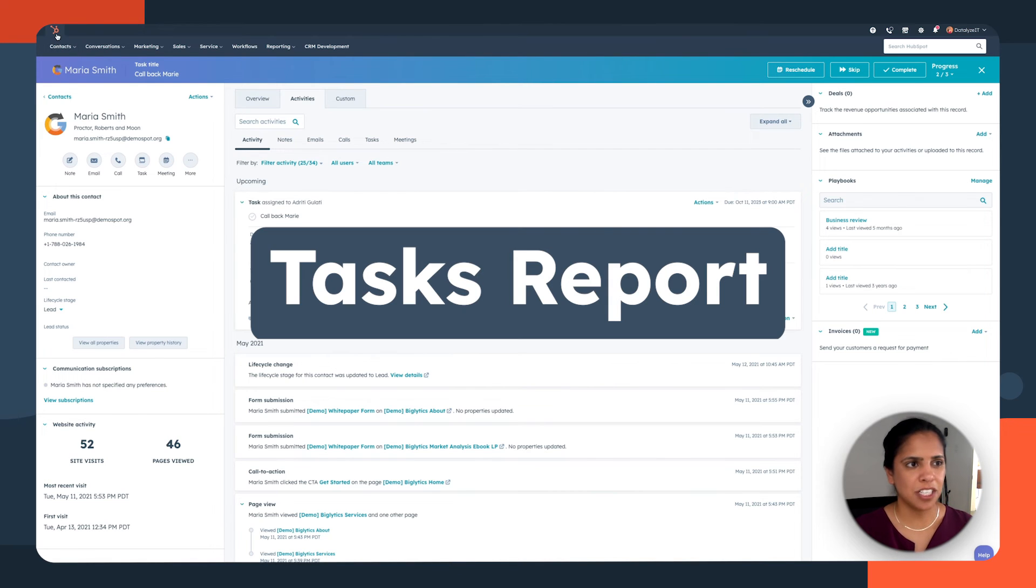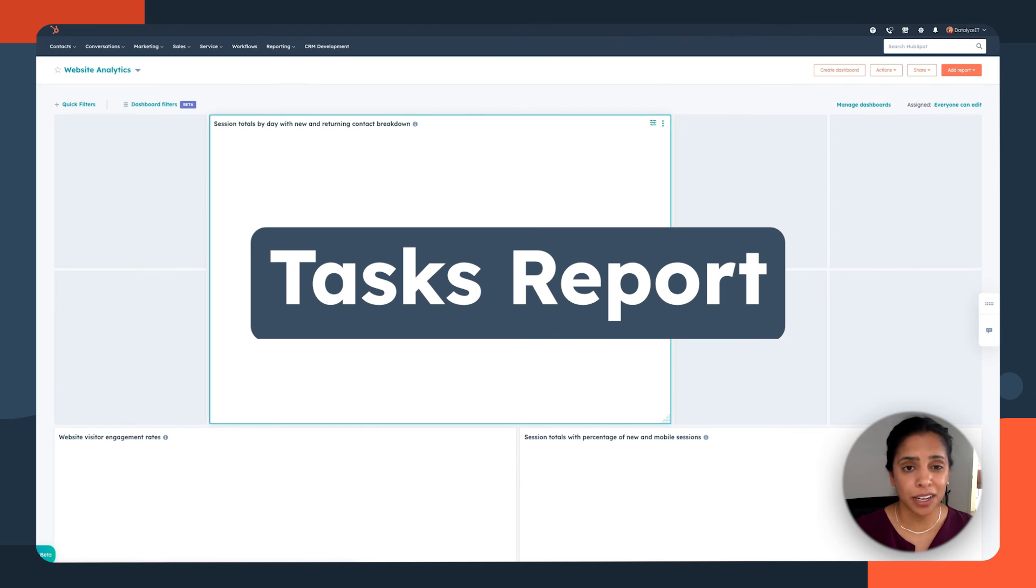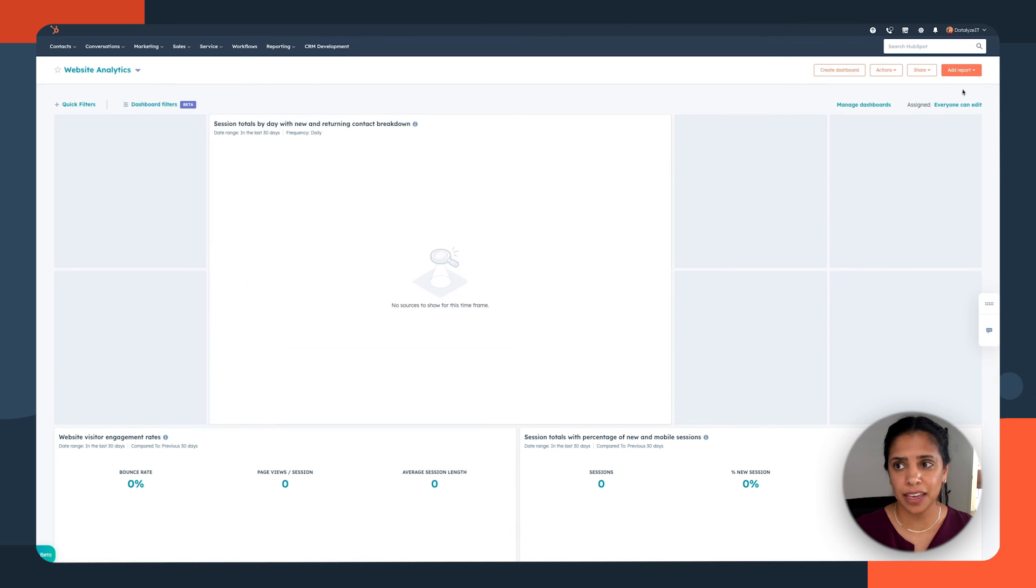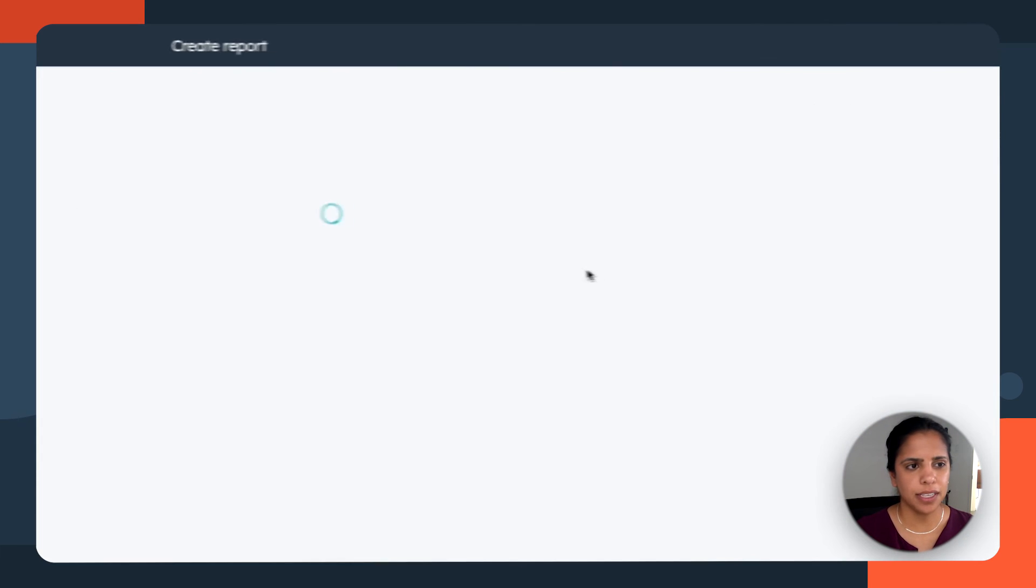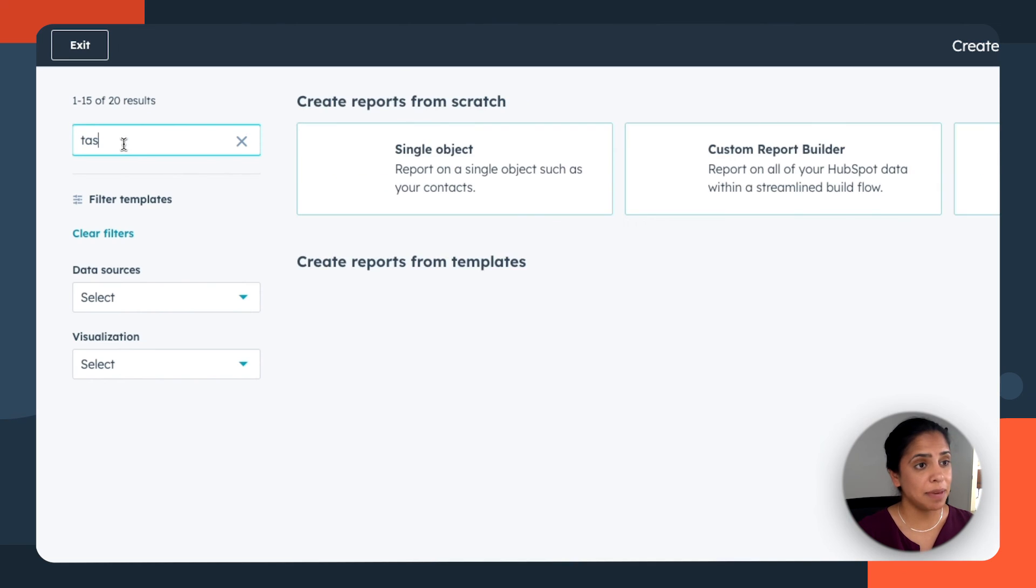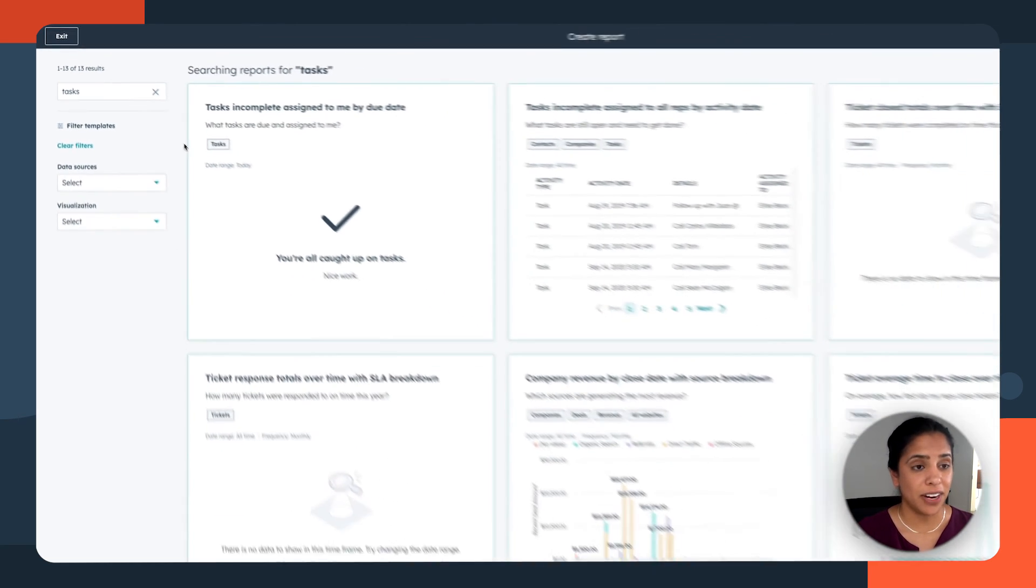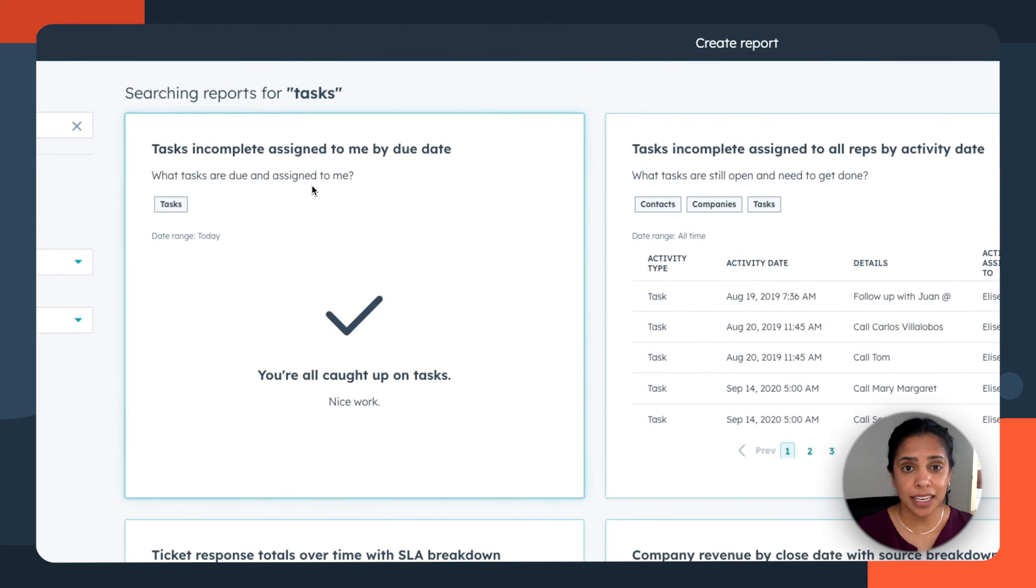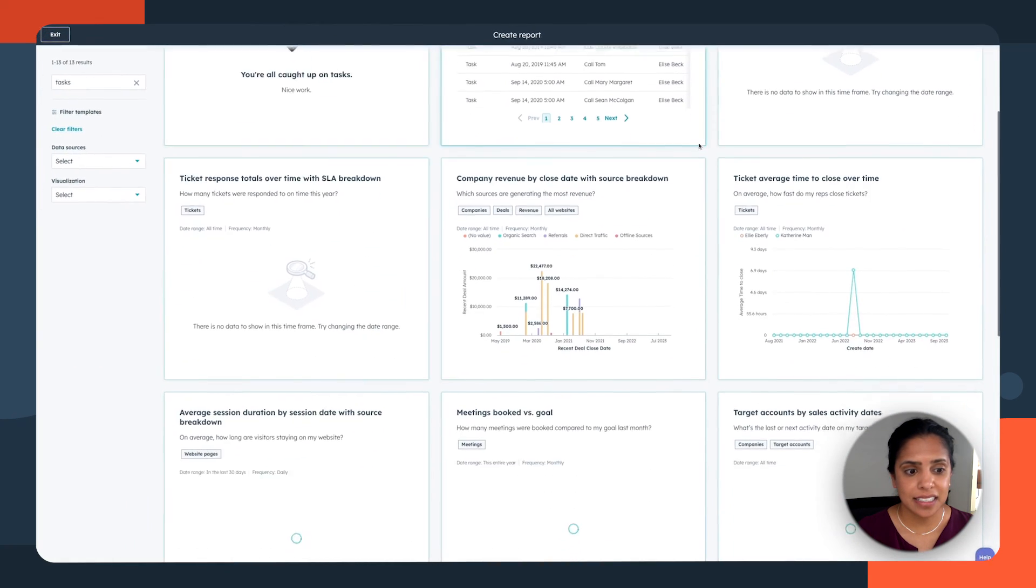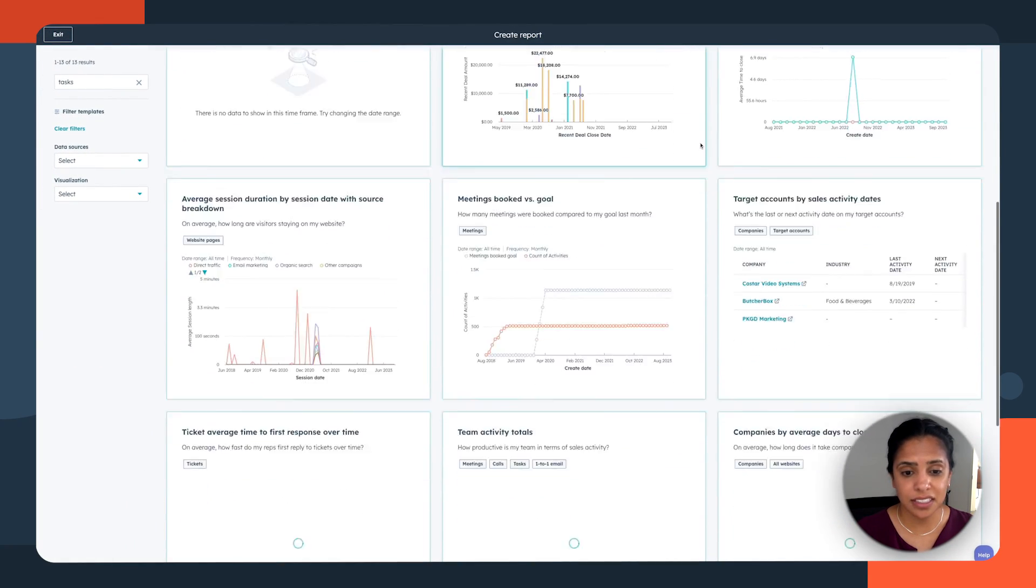Now, the last thing that I want to talk about regarding tasks is the reporting functionality that comes along with it. So in your overall dashboard, if you click add report and let's create a report. Now you can create a report from scratch if you'd like, but we have a ton of templates. So I always recommend starting there. So simply type in tasks and let's see what we're working with. All right. So we can see what tasks are due and assigned to me, incomplete tasks, and a ton of others. This is a great resource for managers to have in one-on-ones with their sales reps, just to make sure that they're on track for hitting their numbers.